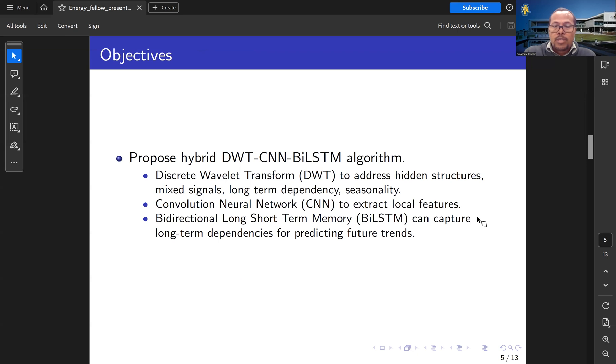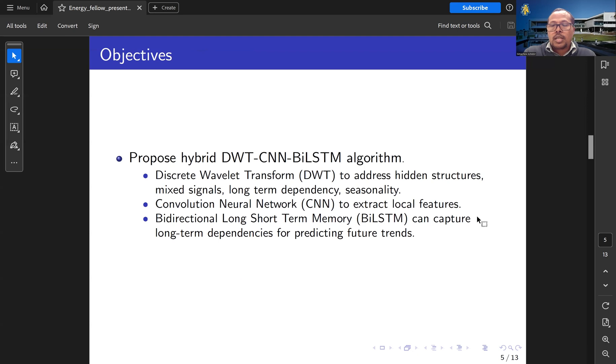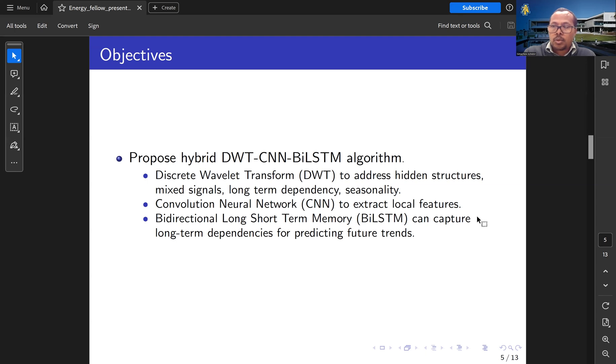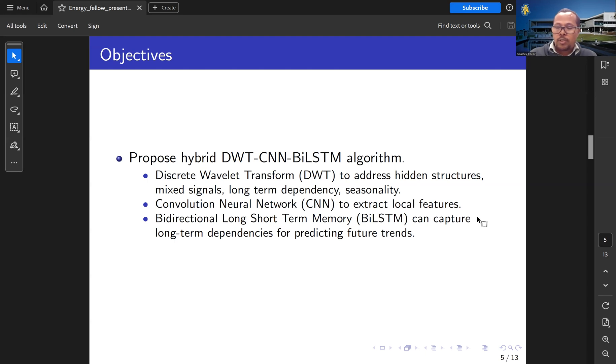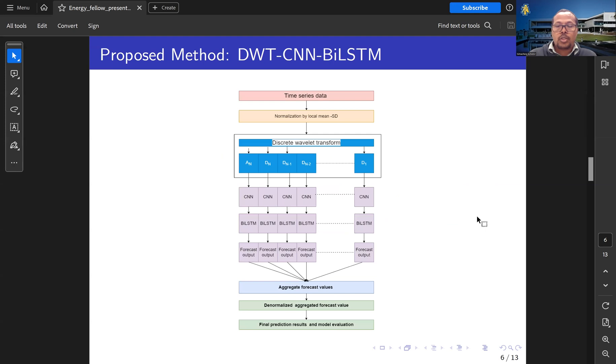The algorithm is based on Discrete Wavelet Transform to address hidden structures, mixed signals, long-term dependency, and seasonality. The Convolutional Neural Network extracts local features of the energy demand, and the Bidirectional Long Short-Term Memory captures long-term dependencies for predicting future trends.